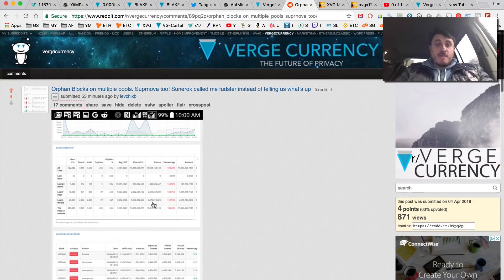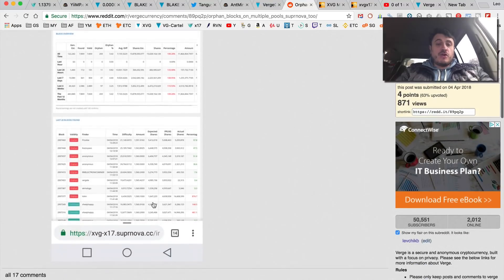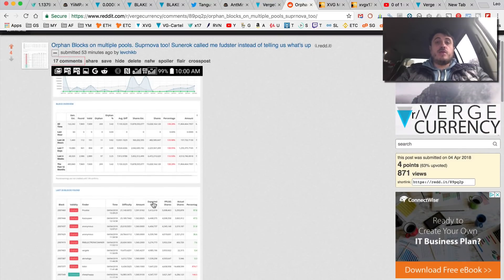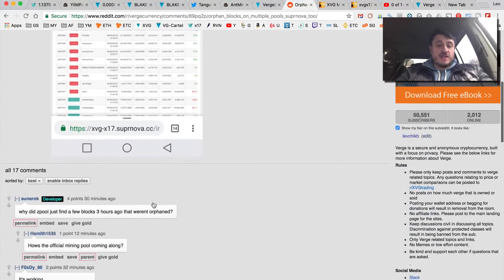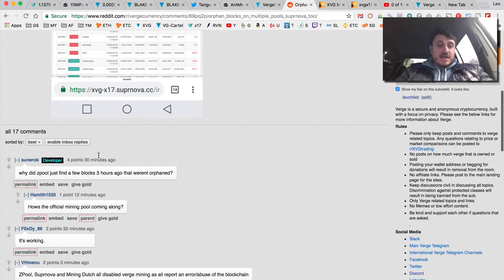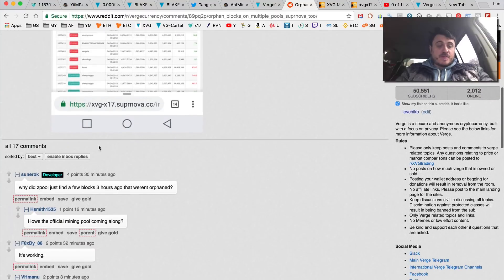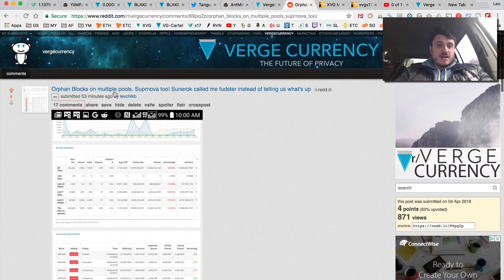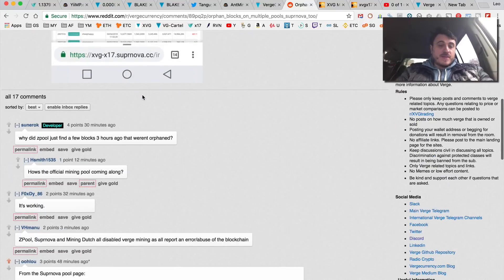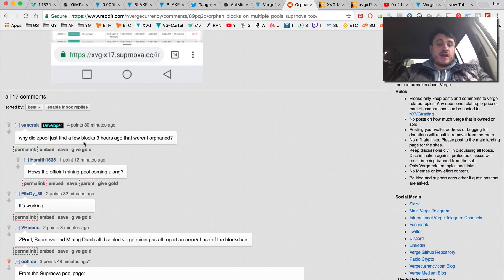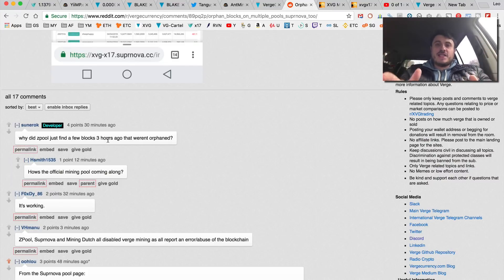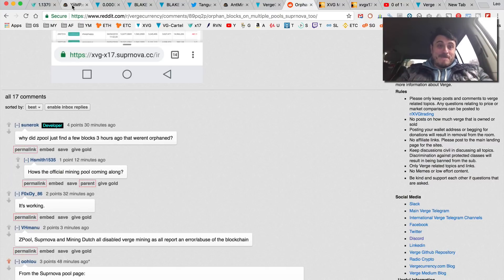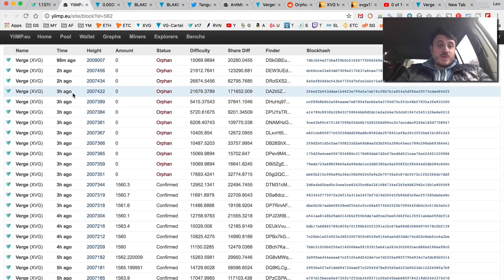Here's the second post that I did showing that Supernova has all their blocks orphaned. Basically as you can see I'm the original poster. So this Sunerok guy says 'why did Zpool just find three blocks three hours ago?' Now this started happening an hour and a half ago, not three hours ago guys.